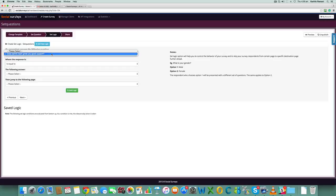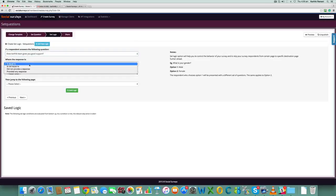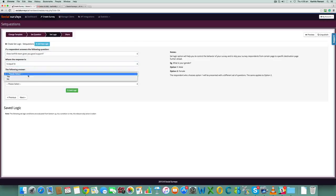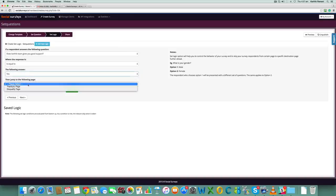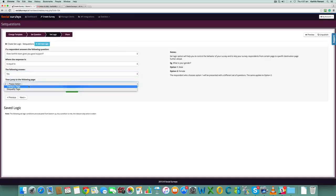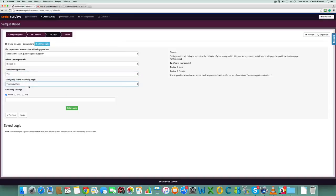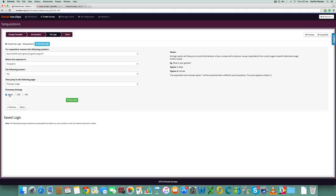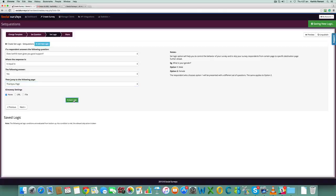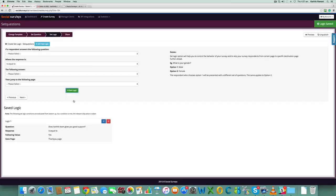Let's say 'Karthik team gives you good support' is equal to yes, then we can send them to thank you page and we can also have a giveaway for them, or you can say no giveaway. What you have to do is hit on save logic. Now this logic is saved: question does Karthik team gives you good support is equal to yes, then we take you to thank you page with a giveaway.